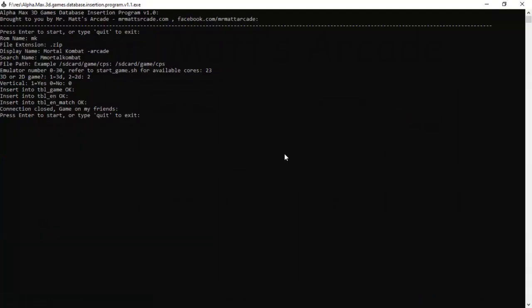So let's go back to the program. We will enter another one. We will put in Mortal Kombat 2. I tried to put in a couple of safeguards in this program to prevent you from messing it up the best I could, such as you can't have a blank entry. Can't be blank, try again.